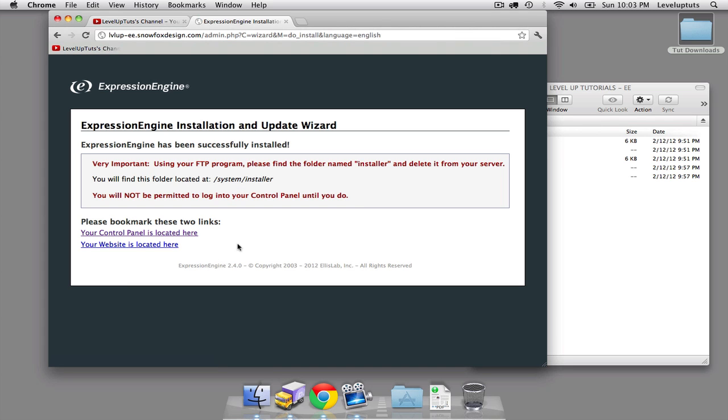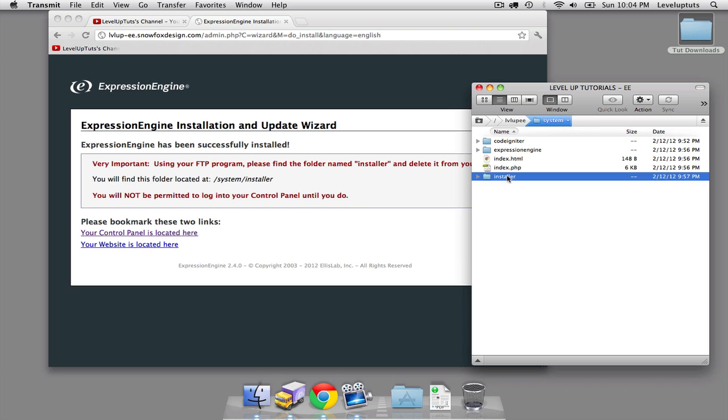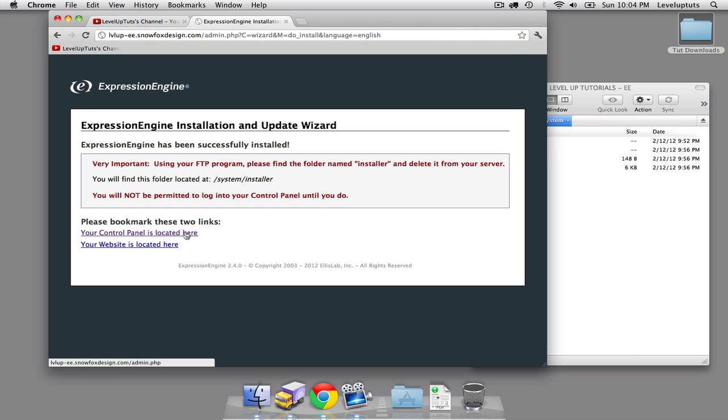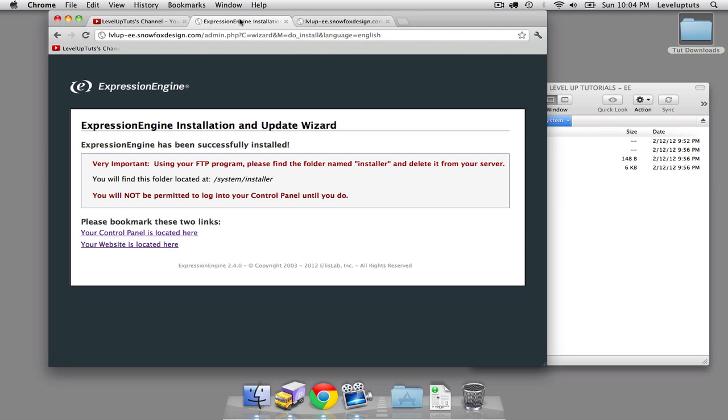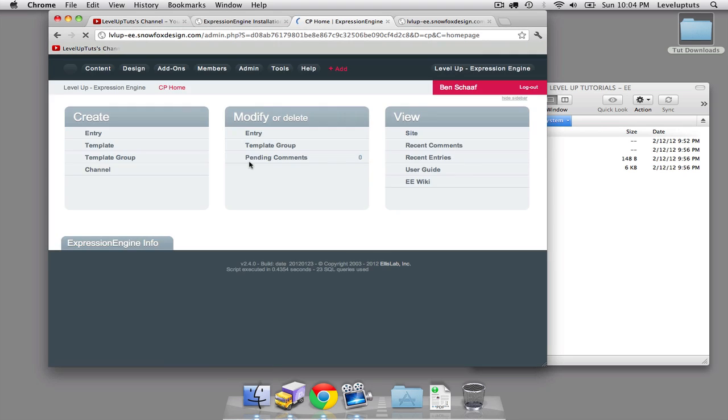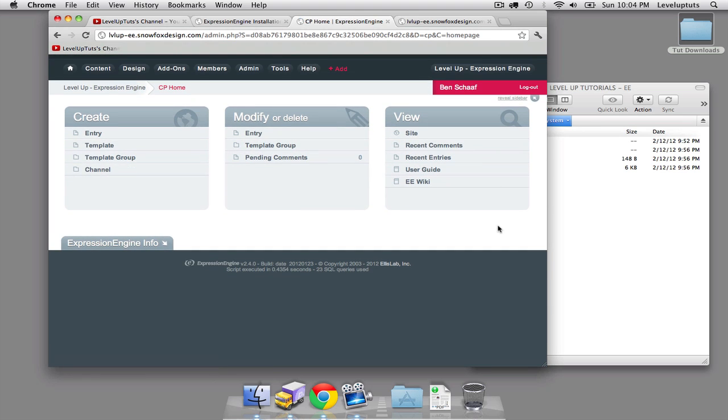Alright. We have installed successfully. Before expression engine lets you move on, you need to delete the installer directory sitting inside of system. We just command delete that. Now on one tab, I'm going to open up our website, which should be totally blank. Yep. That's a success, believe it or not. Now we're going into the control panel and log in with those credentials you just created. And there we go. I'll save that. This is where we're ending today. We have now successfully installed expression engine and landed on the control panel.